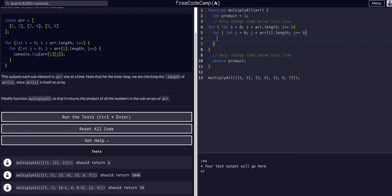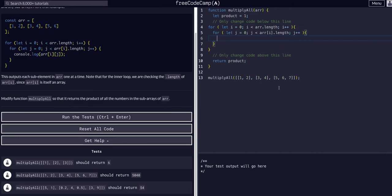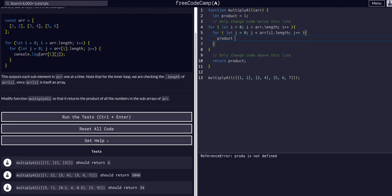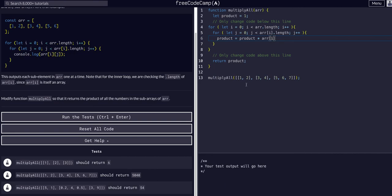All right, so now that we have those two, we want to multiply each of their values together, or at least multiply them by product, I think. So we'll just multiply them by product.